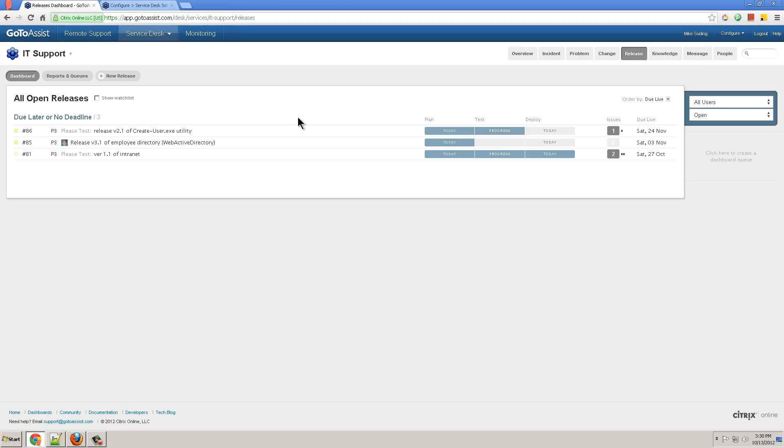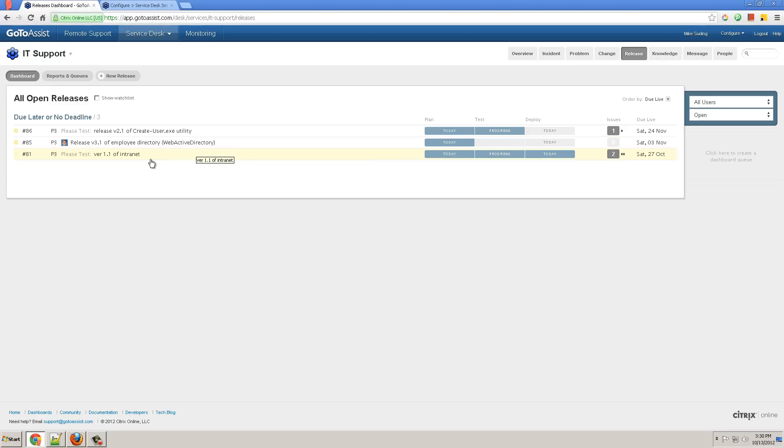Now let's look at releases. Releases are similar to changes, except they have a few different features that more apply to software, such as the release of a new version of your intranet.